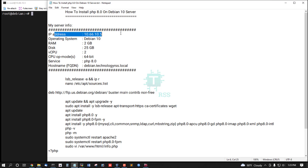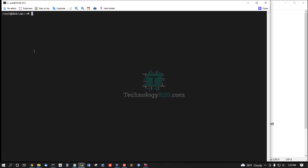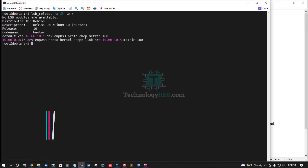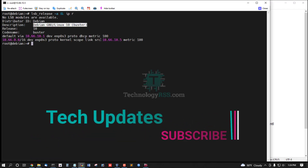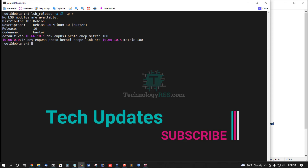The IP address is 10.66.10.5. I am checking the server version — it is Debian 10, and the IP address is 10.66.10.5.